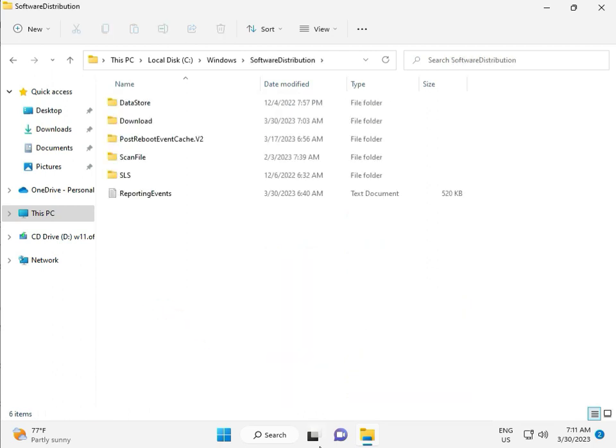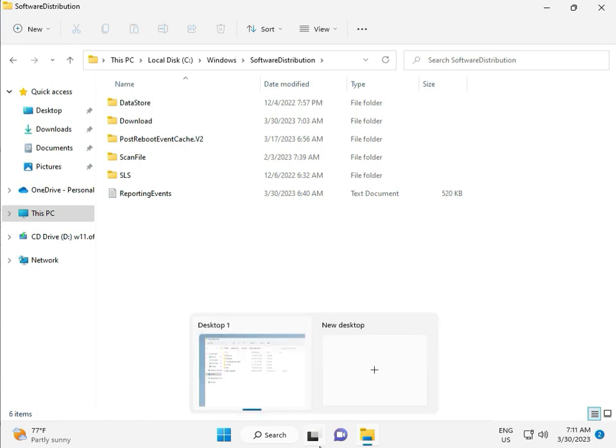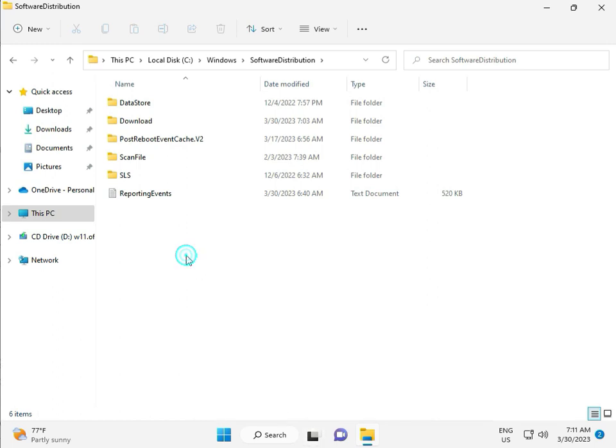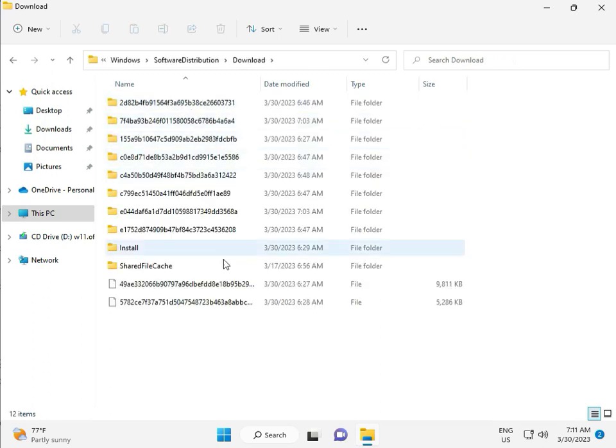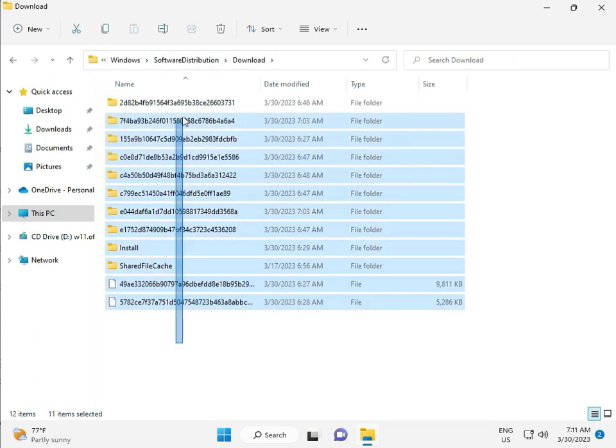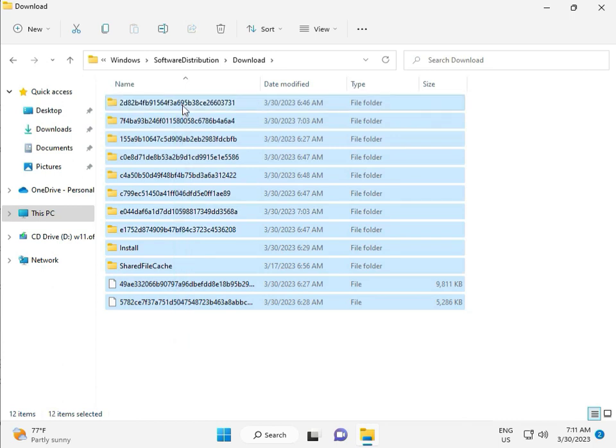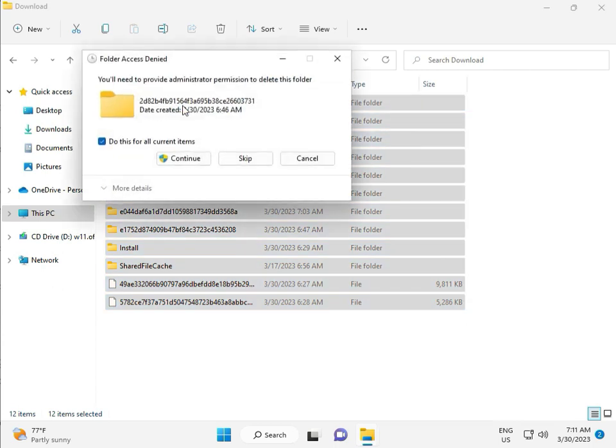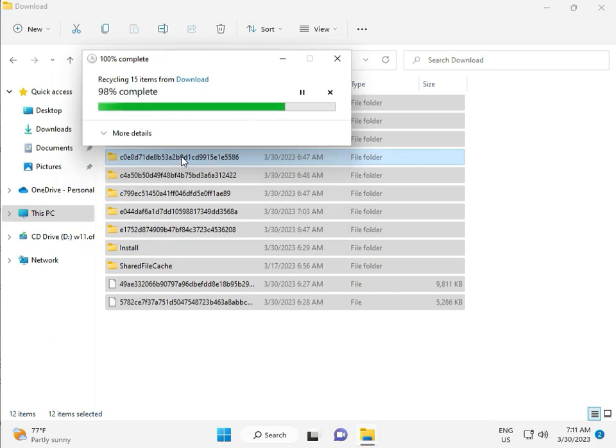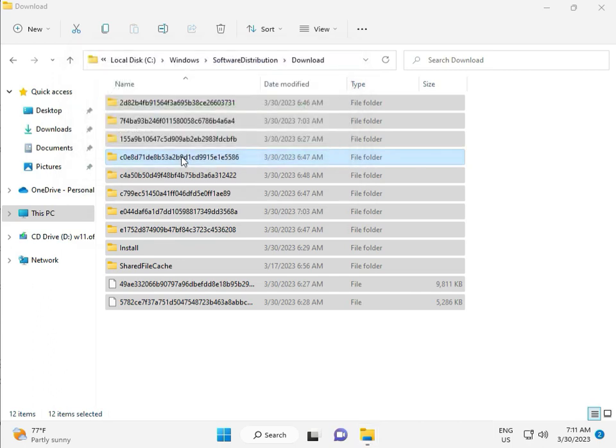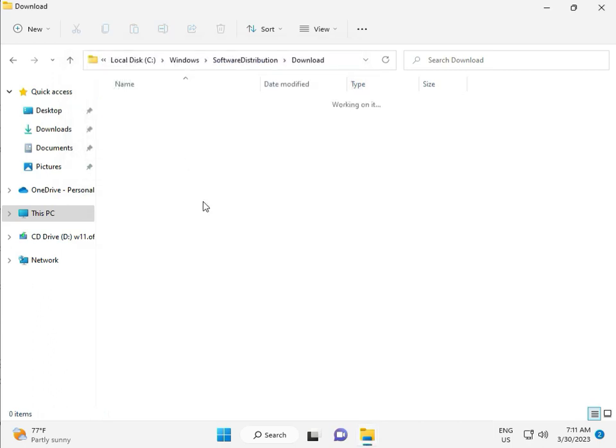Okay, so when you download any update, go to download. When you download update and install, that file is in this folder. So select all and then delete, and then continue. Okay.